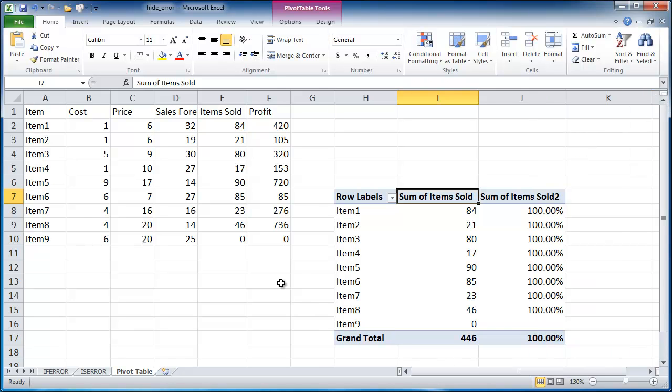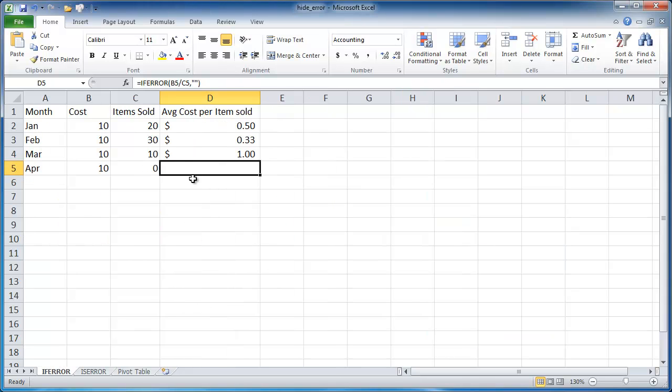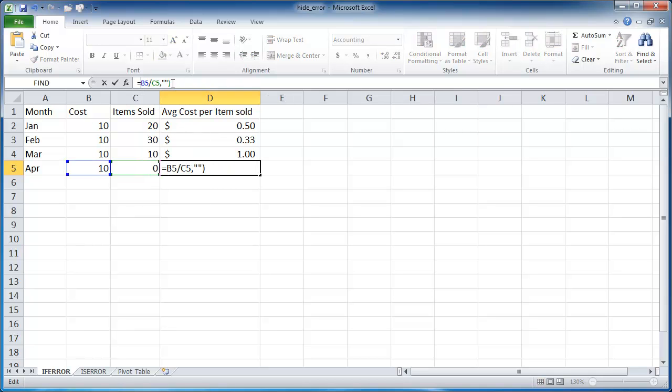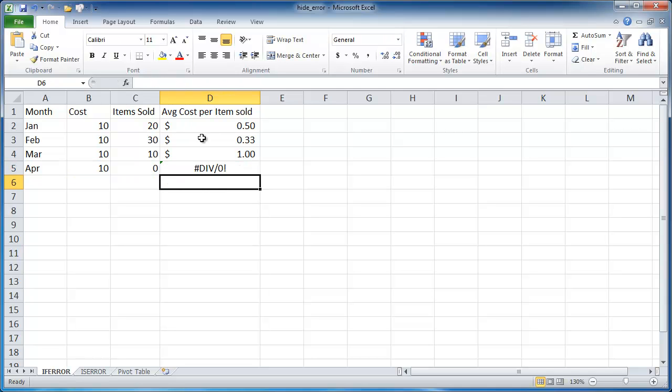So these are the ways you can hide these error messages that are on screen. Let's say that you don't really care if the error shows up on screen. So let's go ahead and just remove this IFERROR statement here. So we have our divide by zero error now. You don't really care that it shows up on screen, but when you print it out, you just don't want it to show up.